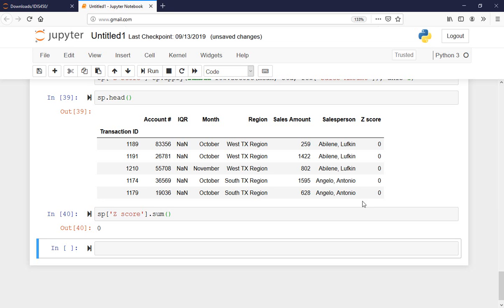We are done with the z-score transformation and did not find any outliers in this dataset. The second method is the IQR — interquartile range. I need to find quartile one and quartile three, then look at the difference between them.